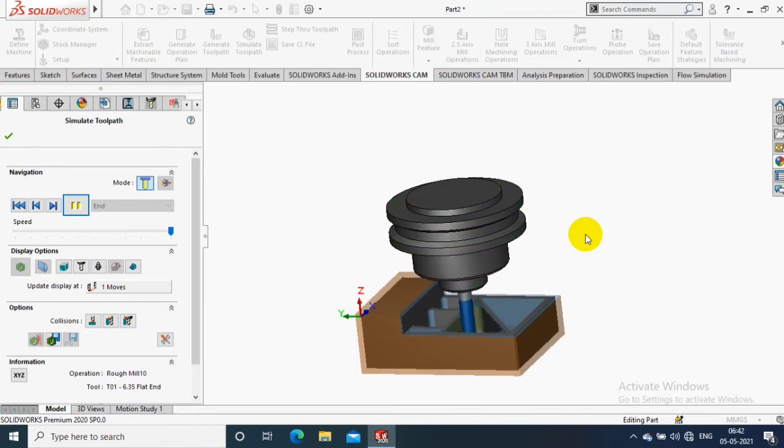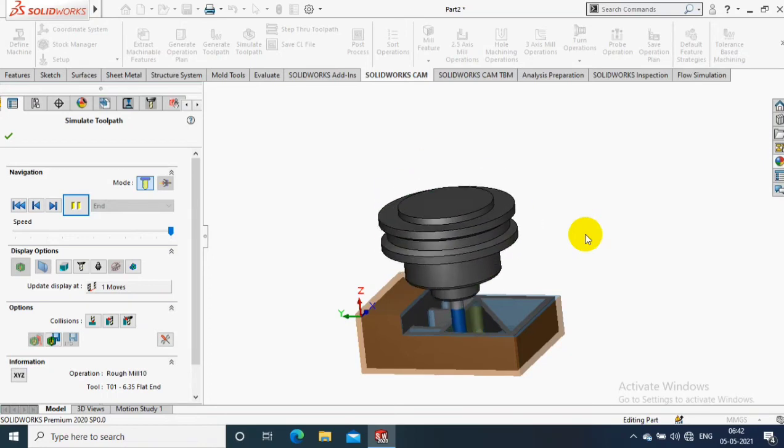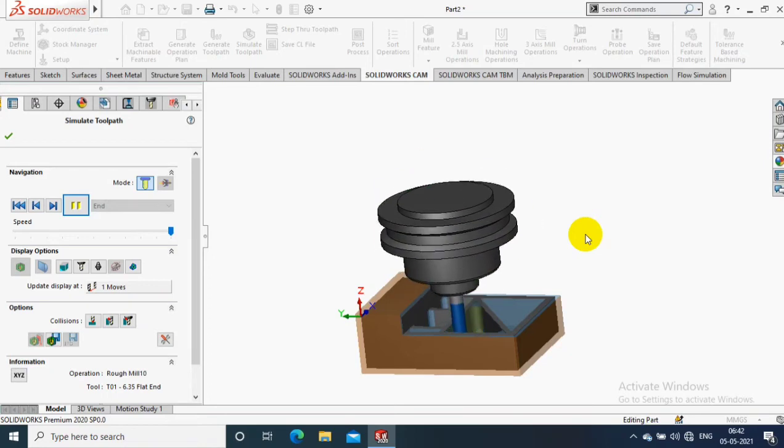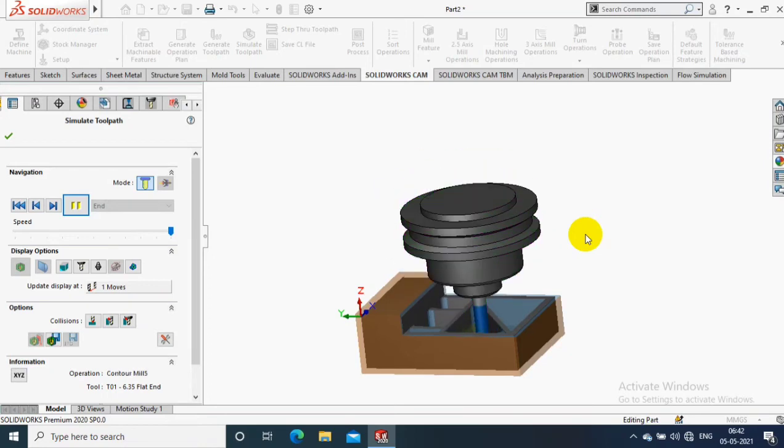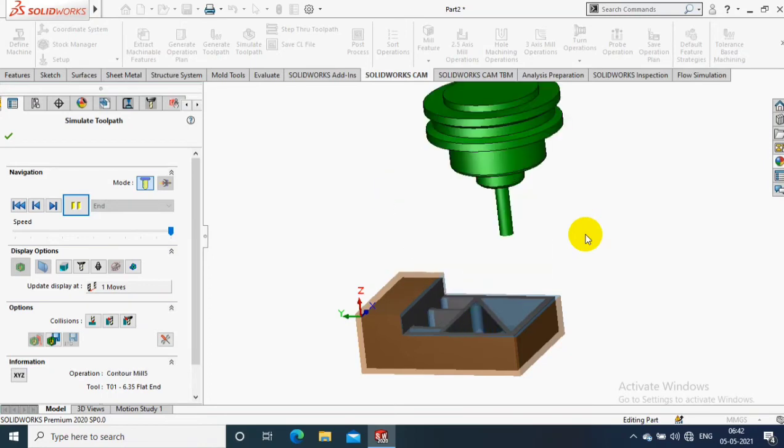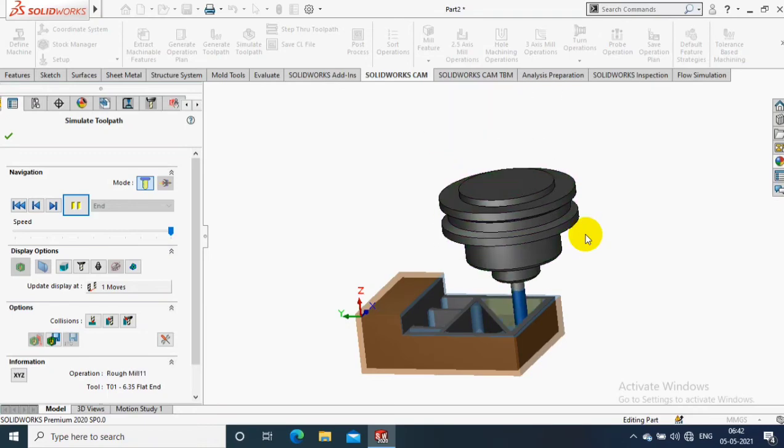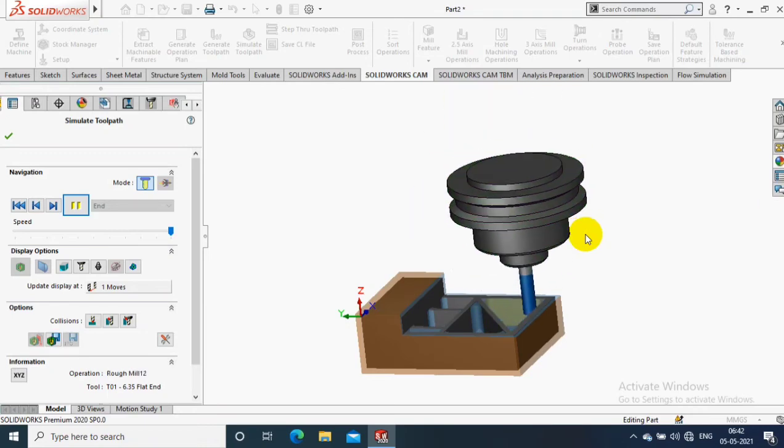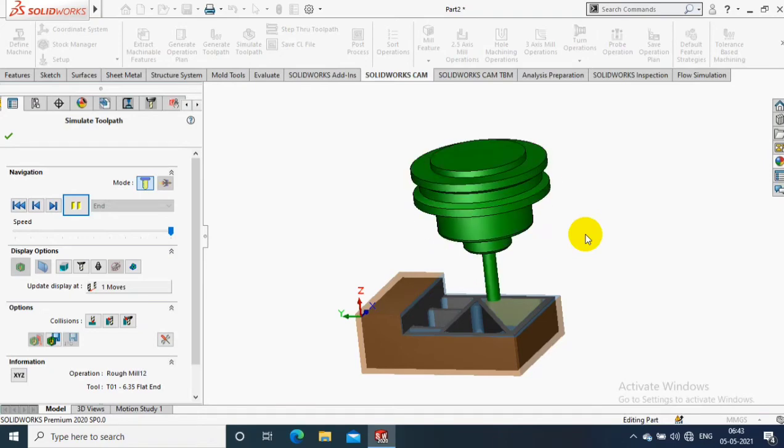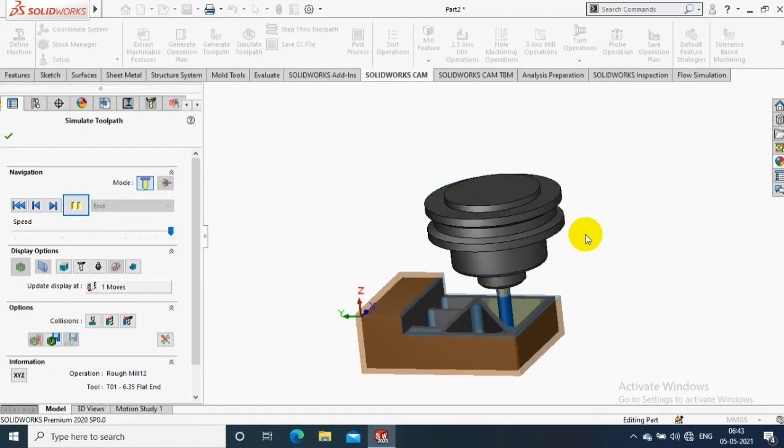You can speed up the process of animation if you want. It will take some time to finish our component simulation.